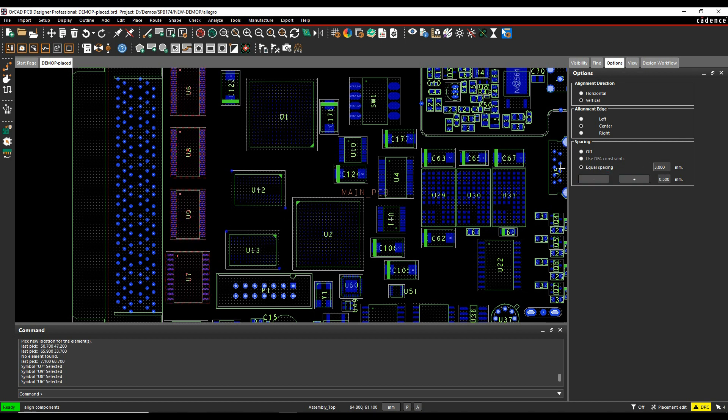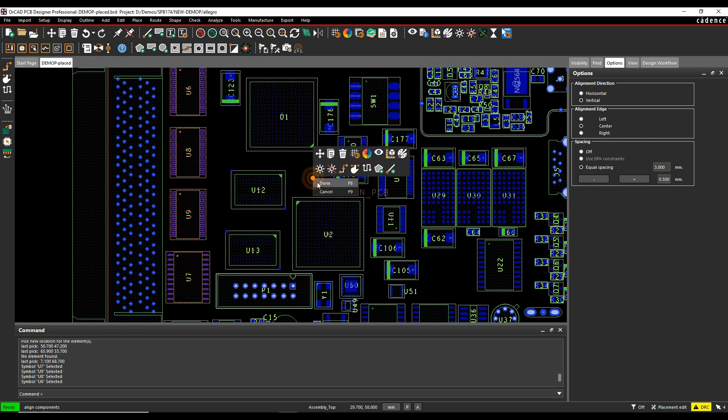Depending on the license level that you have, there's also a DFA constraint. So if you have DFA rules, design for assembly rules, there's another video showing the design for assembly. It's a table based set of constraints. It would actually space it based on the DFA constraints that you have.